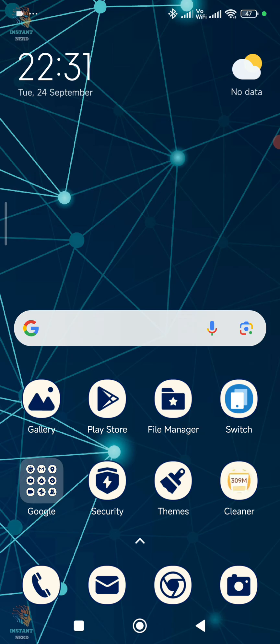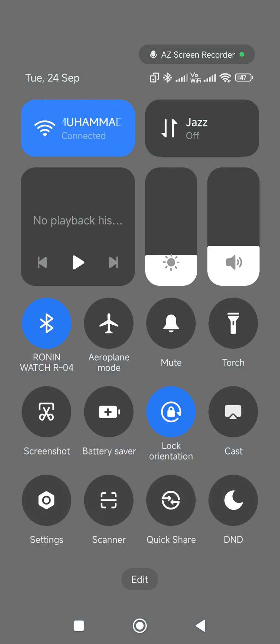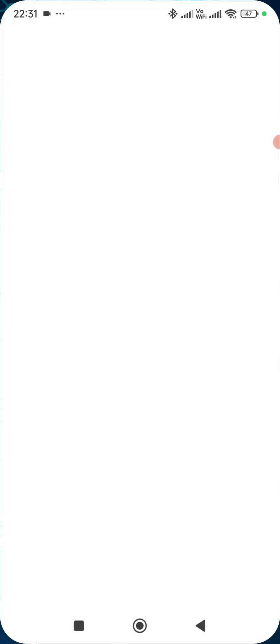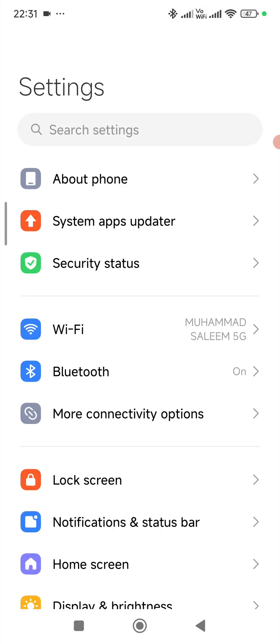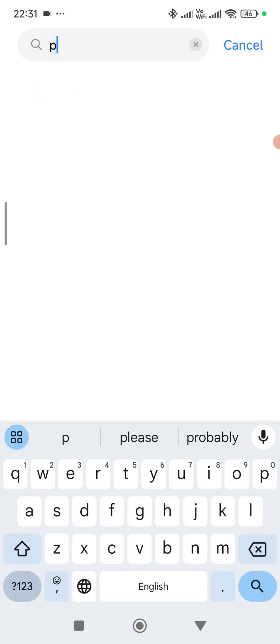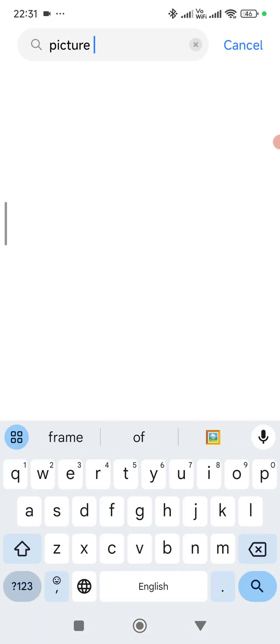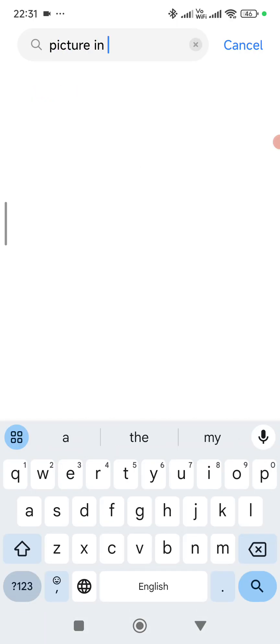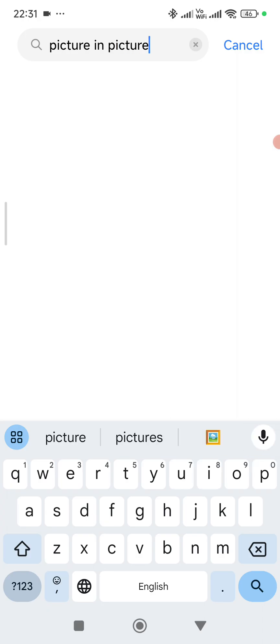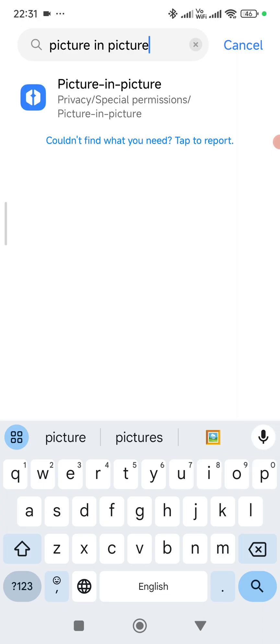For this, go to your phone's settings. At the top here in search settings, type in picture-in-picture. Tap on search and picture-in-picture will show up.